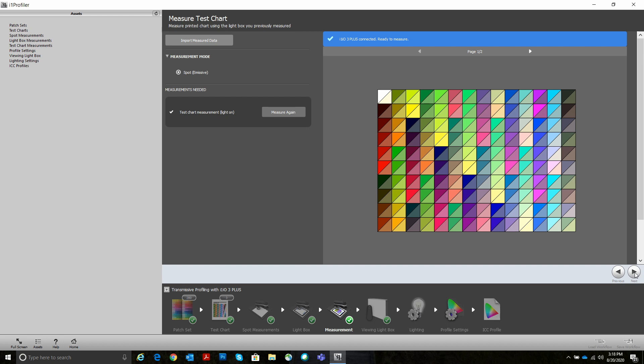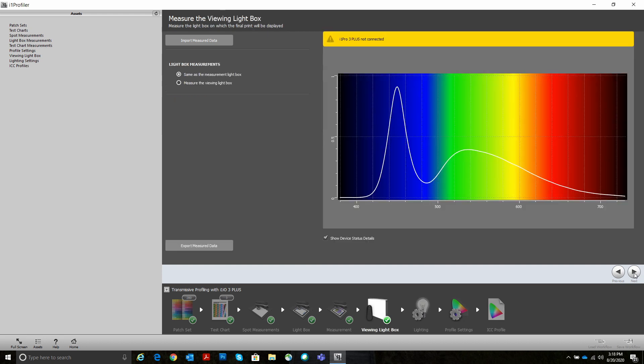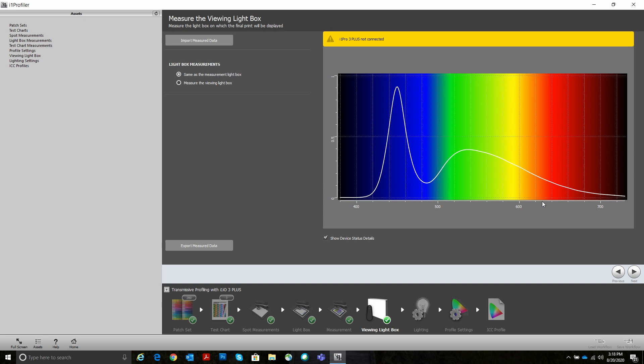So we're done measuring our charts. The next step is measure your viewing light box. This would be the light box that you're going to use to actually display the materials on. This is actually one of the coolest and most powerful features in this workflow. I'm going to talk about it a little bit more. You have the ability here to measure light boxes, all kinds of light boxes, display light boxes. If you're doing a light box for a bus stop or a light box for a commercial menu or a store or whatever, whether they're fluorescent, LED, whatever, you can measure those light boxes and apply them to your profile.